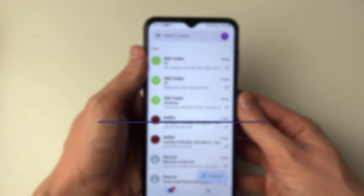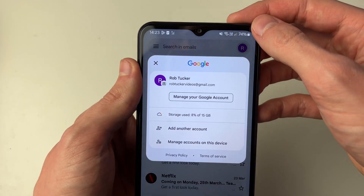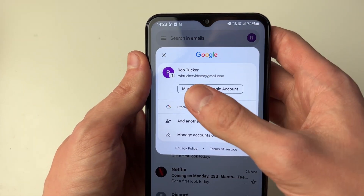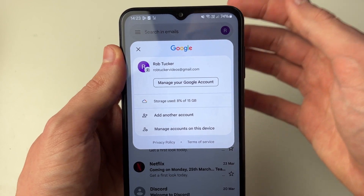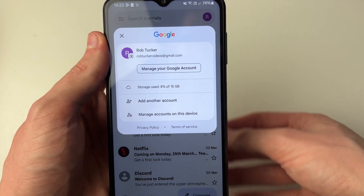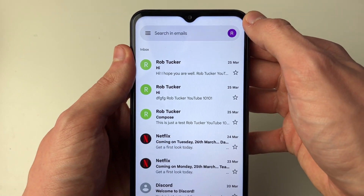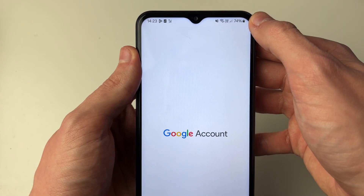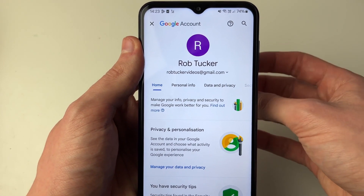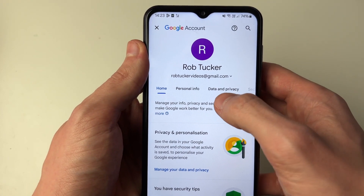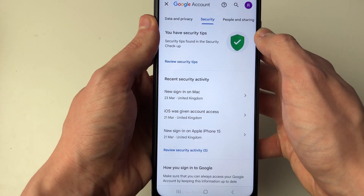First of all, open up Gmail and go to the top right and click on your profile icon and click on Manage your Google Account. Just remember your Gmail account is your Google account, so you'll be changing the password for that as well. Click on Manage and wait for it to load. You'll be taken to your Google account settings — scroll along and click on Security.